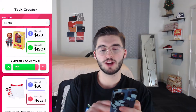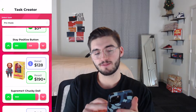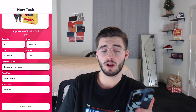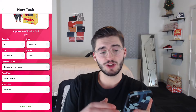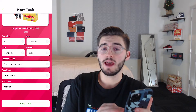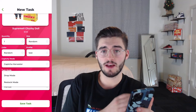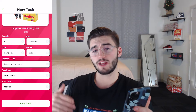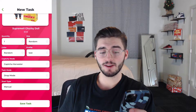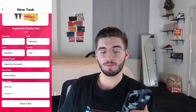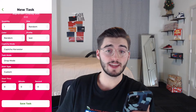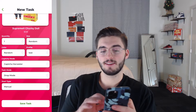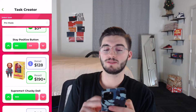Now we're going to create a test task. Back to the Chucky doll — hit here, size random, quantity one. I always recommend quantity one; you can do more on the next profiles. For task mode: when the initial drop hits, say Thursday at 11 a.m., you're going to go drop mode. After that period of time, like around 12 or so, I definitely recommend switching to restock mode. For start time you can do manual or custom — I always run manual and start them all, then save the task.